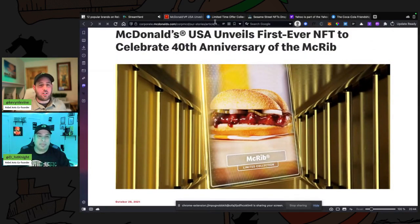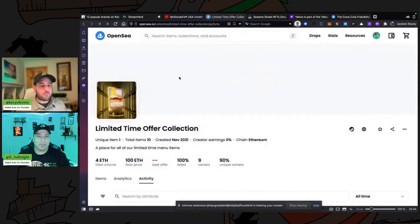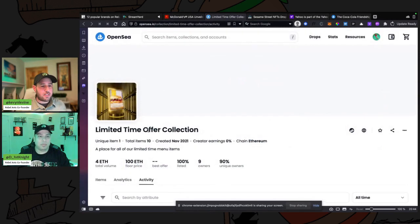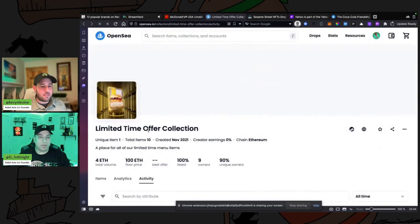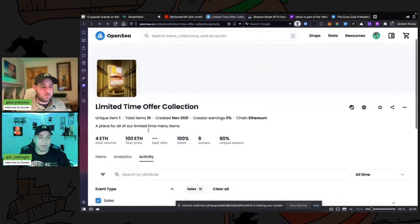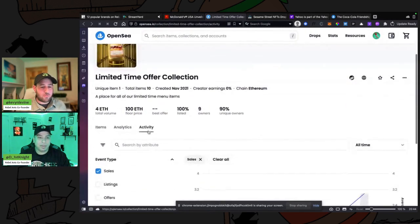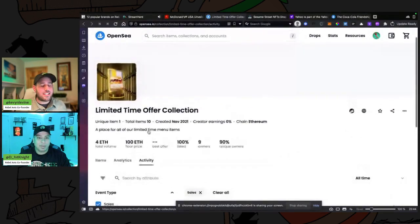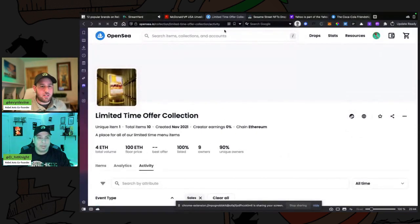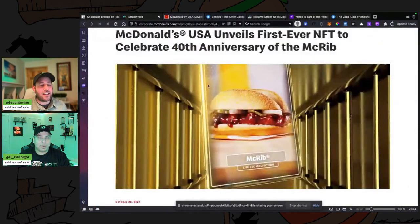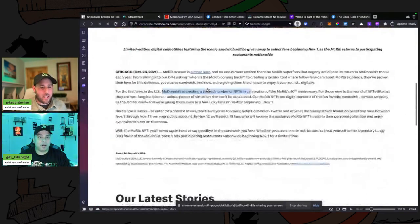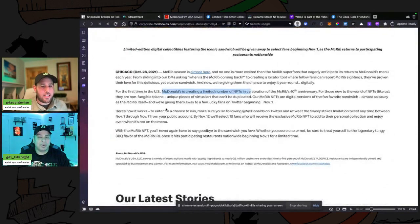Yeah, this is the NFT. It's a card like this and what does it get you? Anything? Like can you go into McDonald's and get a free McRib? No. They sold 10 of them. In fact, they gave 10 away.